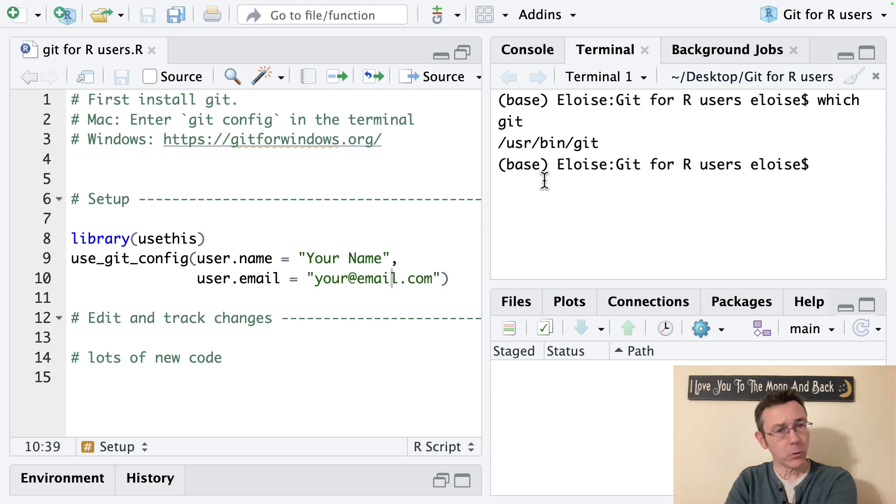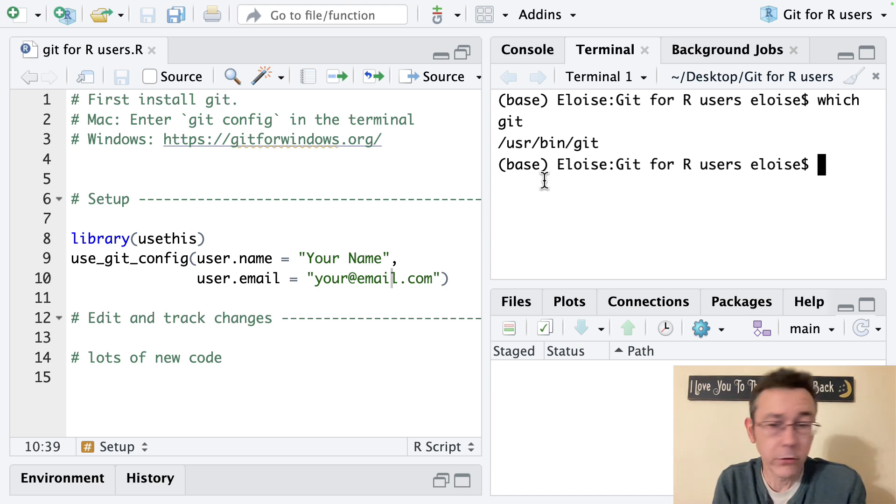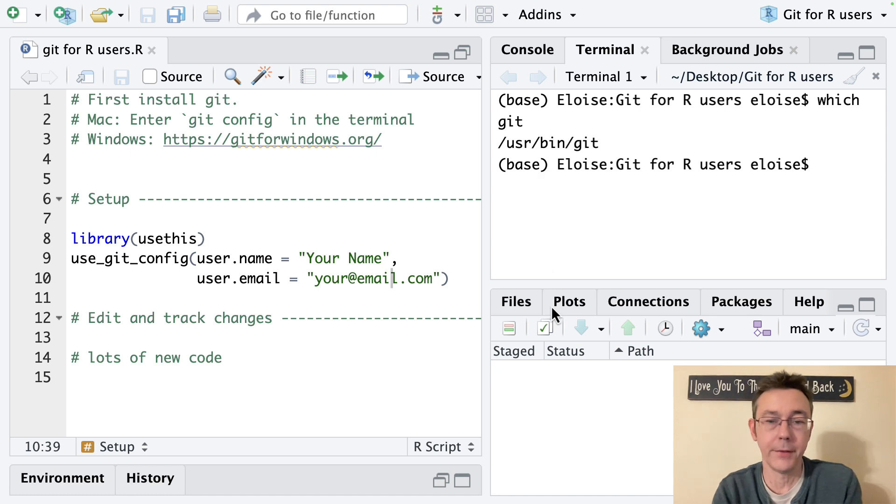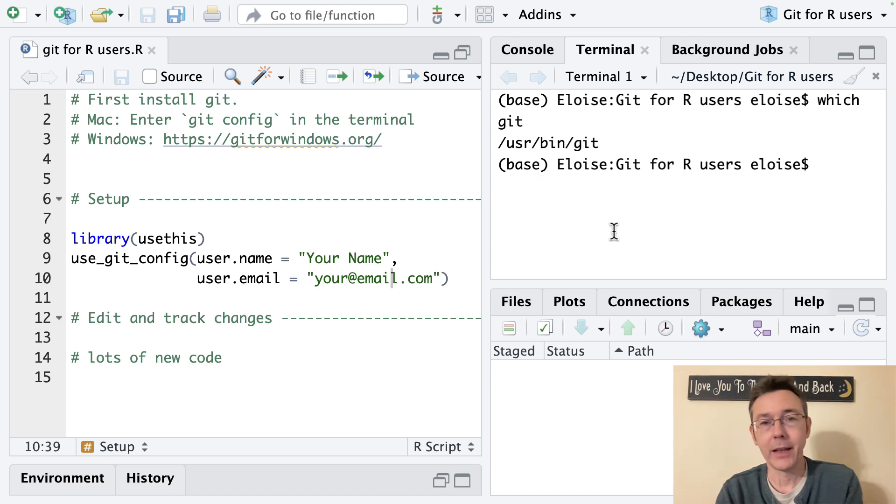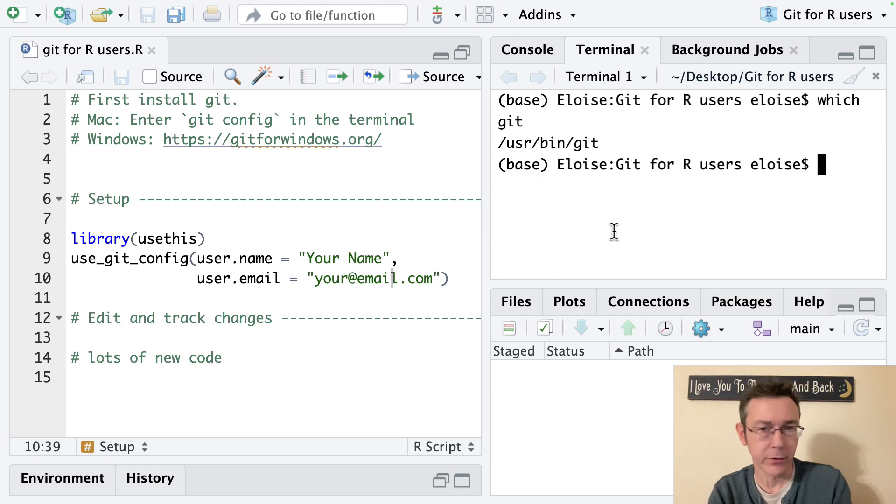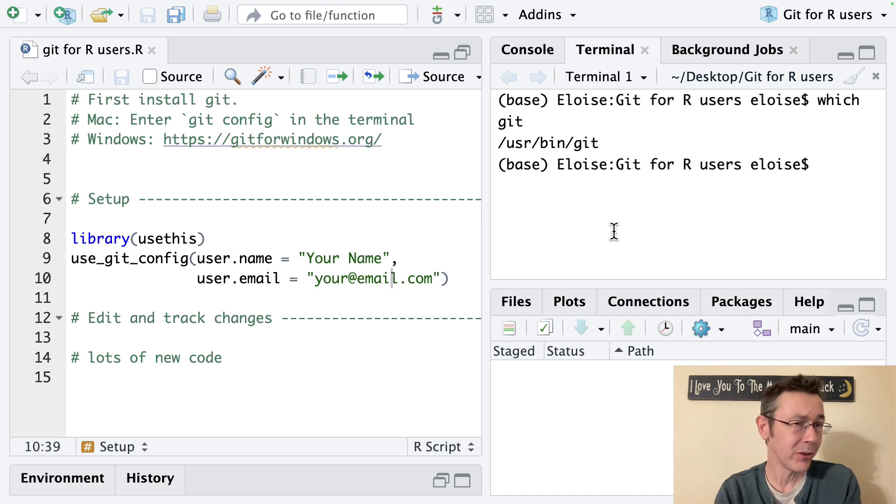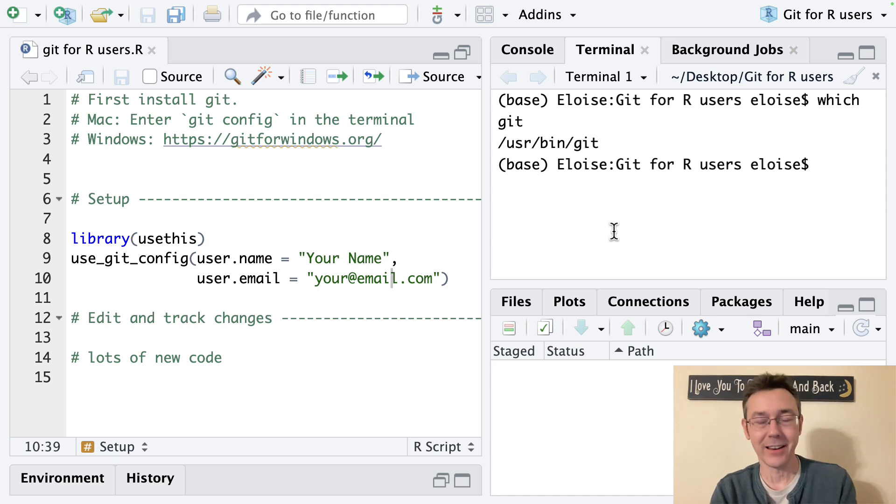RStudio provides some tools for doing things with version control and git such as the git pane down here but if you want to go beyond just those very very basic things including reverting to a previous commit you need to get into the terminal.